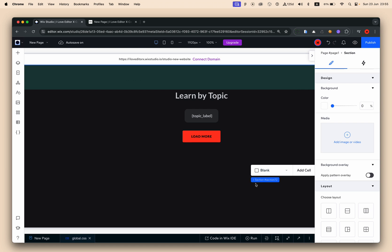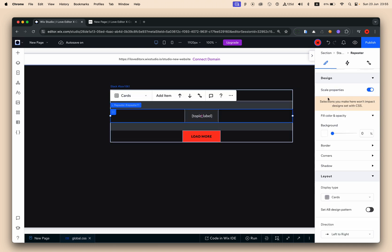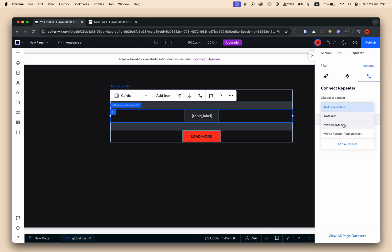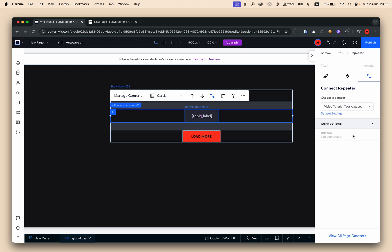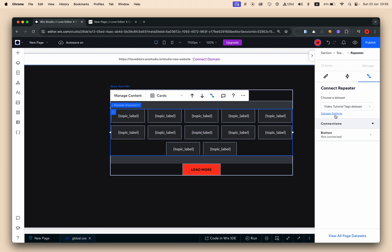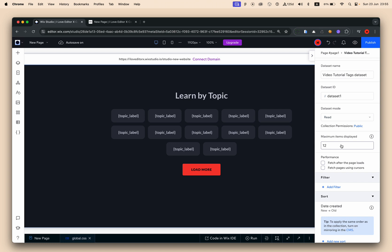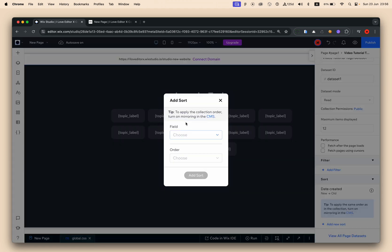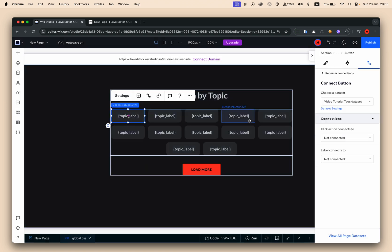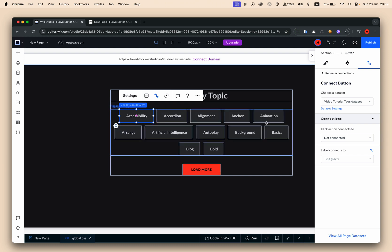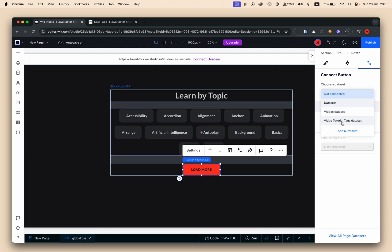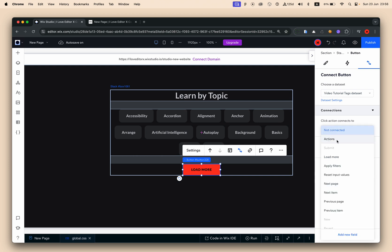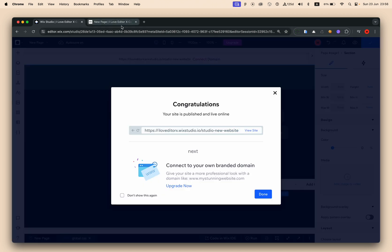Now let's connect the repeater to the database. I already have the 'video tutorials tags' dataset connected to the database — and you can see it immediately populating with 12 items by default. I'll add a sort of title A to Z. Then I'll connect the button label to display the title of each topic, and bind the Load More button's click action to load more from that dataset.